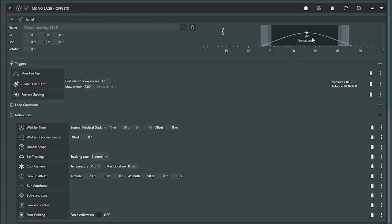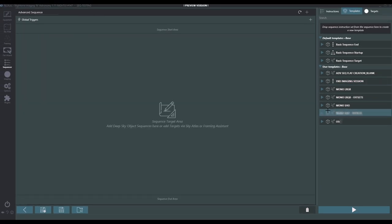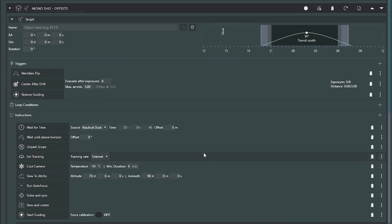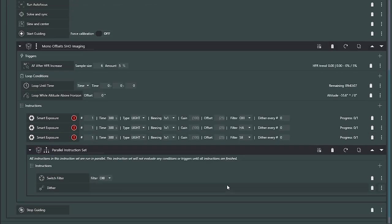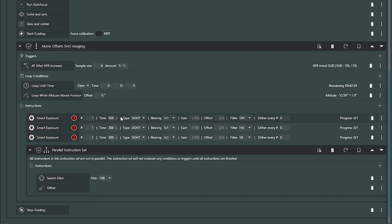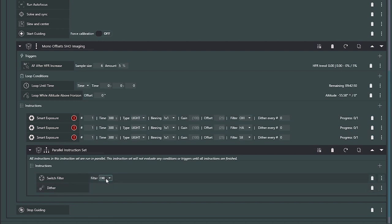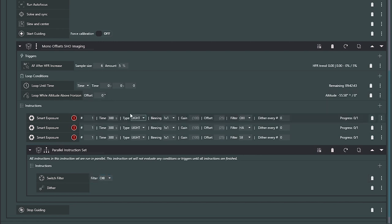This keeps looping through using filter offset calculations and will only autofocus based on an HFR increase. Go back and watch my offset and smarter sequence videos to understand this if it's confusing. Same thing here with mono SHO offsets — mono camera, SHO imaging, same concept but narrowband. I've got five-minute, 300-second subs, one of each in OHS order. Then I run a parallel instruction: dither while setting my filter back to O3. By the time the dither is completed, the filter is already in position and we just start imaging again, looping until conditions are met — could be nautical dawn.